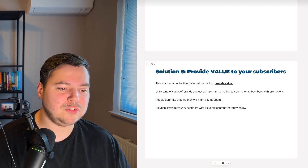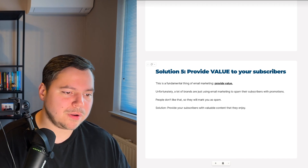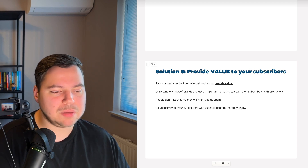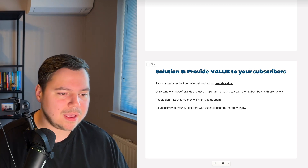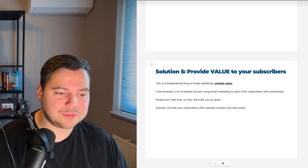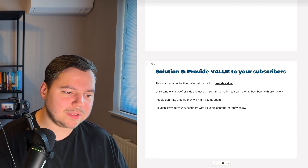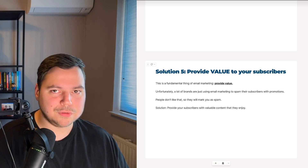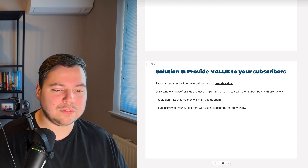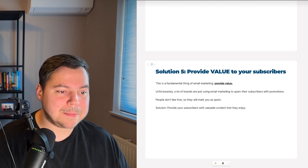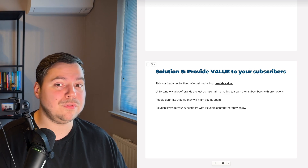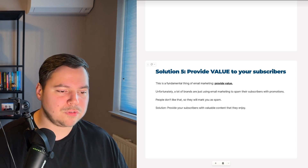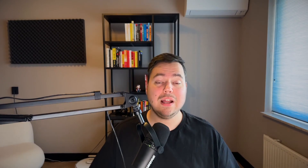Solution five is simply to provide value to your subscribers. Unfortunately, many brands use email marketing just to spam subscribers with promotions, and people mark those emails as spam — hurting deliverability. The solution is simple: provide valuable content that subscribers actually enjoy, so they're less likely to mark you as spam and more likely to open your emails. Ask yourself: are you providing value, or just sending promotions? A good mix of valuable content and promotions will naturally improve your email deliverability.